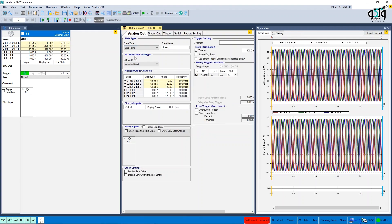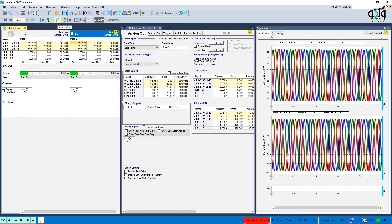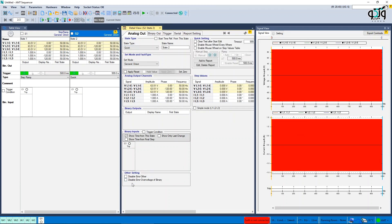If you put the first state on step ramp and the second state on quick, the continue last state amplitude option is removed.